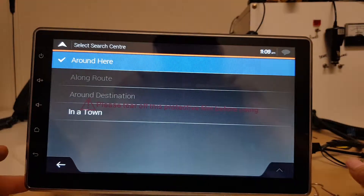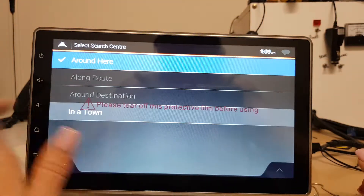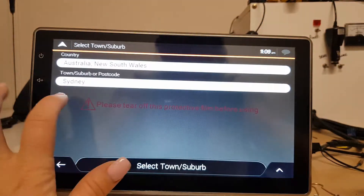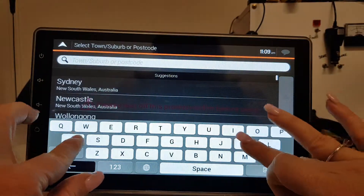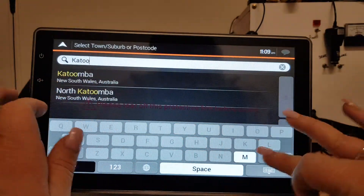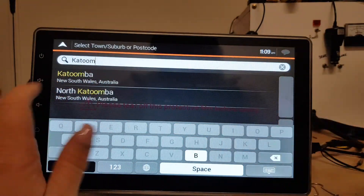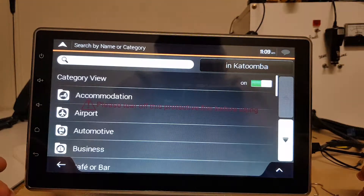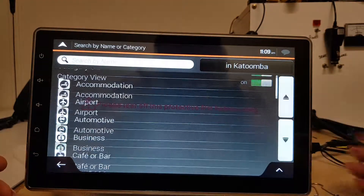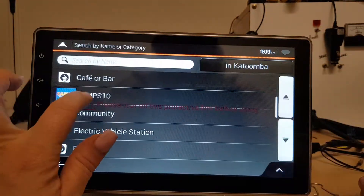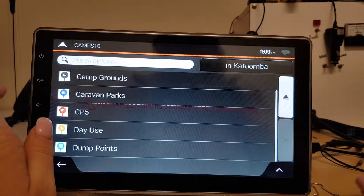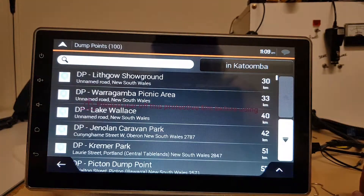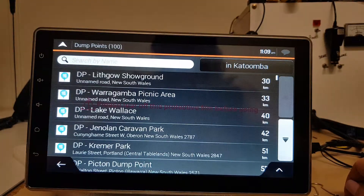You can also have a look in a town. Let's say for example I put in Katoomba and I want to see if there are any dump points.